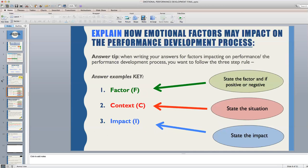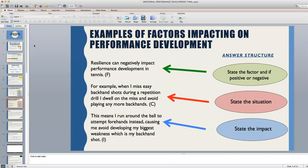Moving on to explaining how emotional factors may impact the performance development process. In order to answer this and fully explain, we need to follow a three-step rule. Candidates must state a factor, they must give context to their answer by stating a situation or example, and then finally they must state the impact — including all of this in order to gain one full mark. Pause this video and read the example I have given for resilience, and make sure that you are clear where the factor, context and impact lie within this answer.